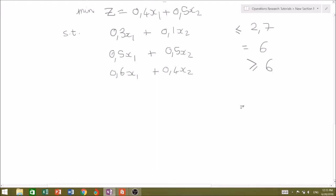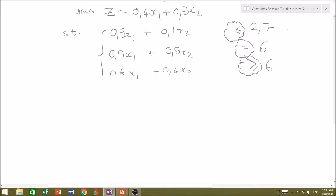The example I'll be discussing is: minimize z = 0.4x1 + 0.5x2, subject to three constraint equations involving a less-than-or-equal-to, an equality, and a greater-than-or-equal-to. For the less-than-or-equal-to, we add slack variable s1. For the equality sign, there's no excess variable needed but we add artificial variable A1-bar. For the greater-than-or-equal-to, we subtract excess variable e1 and add artificial variable A2-bar.